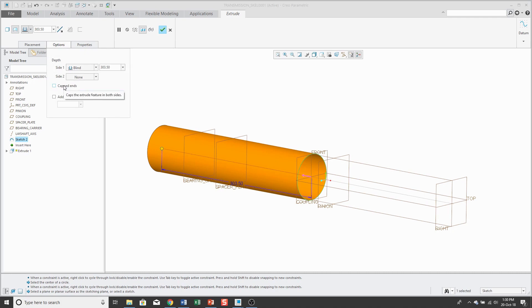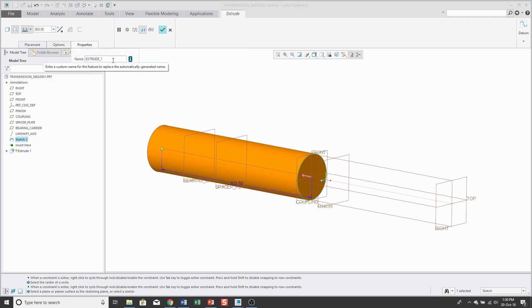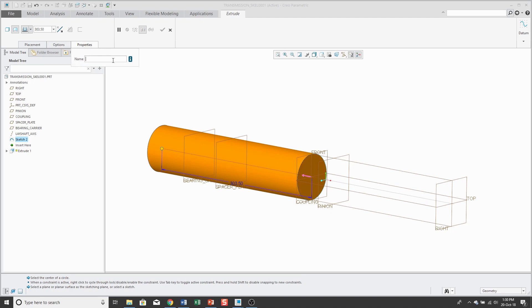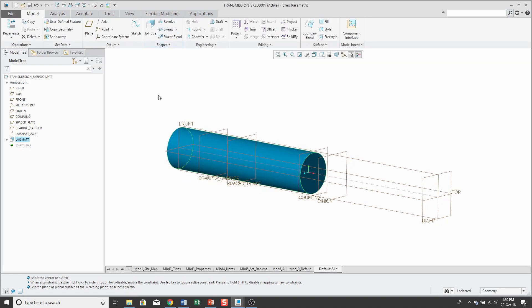Which will make it look solid, but it will actually be hollow on the inside. I'll hit the check mark. I always like to change the names of my features and this one will just be the lay shaft and hit the check mark. And so there we have the first surface geometry in the model.